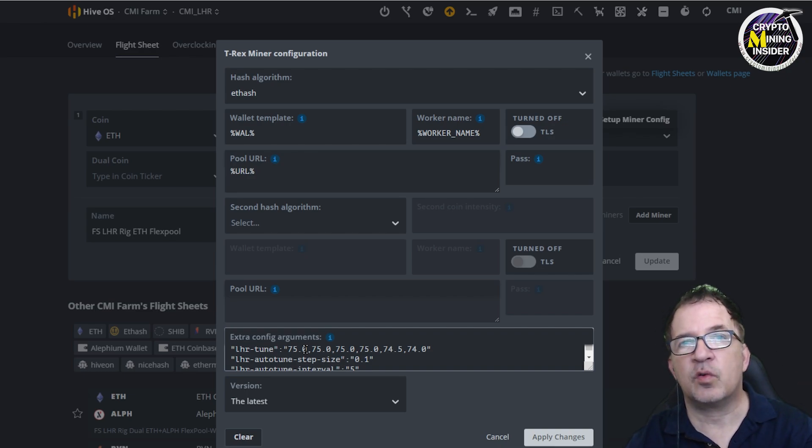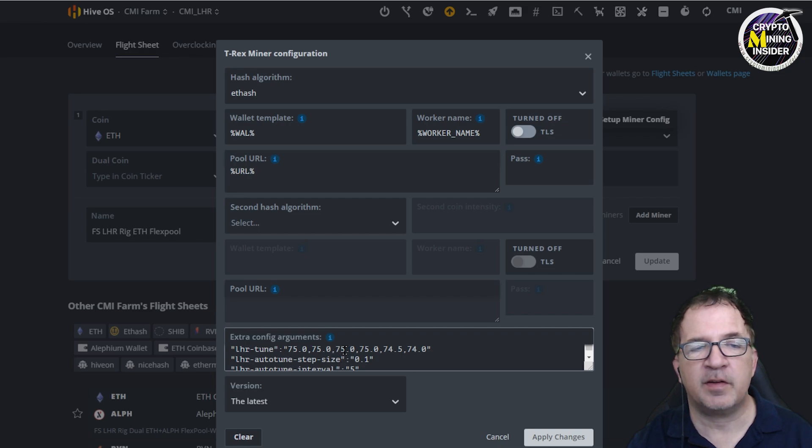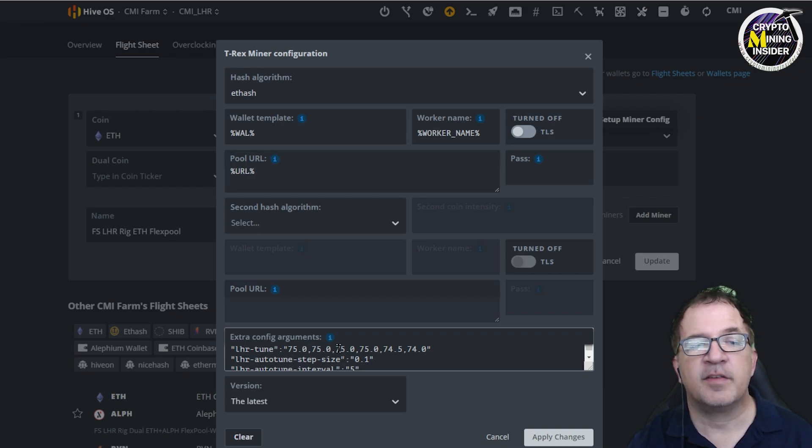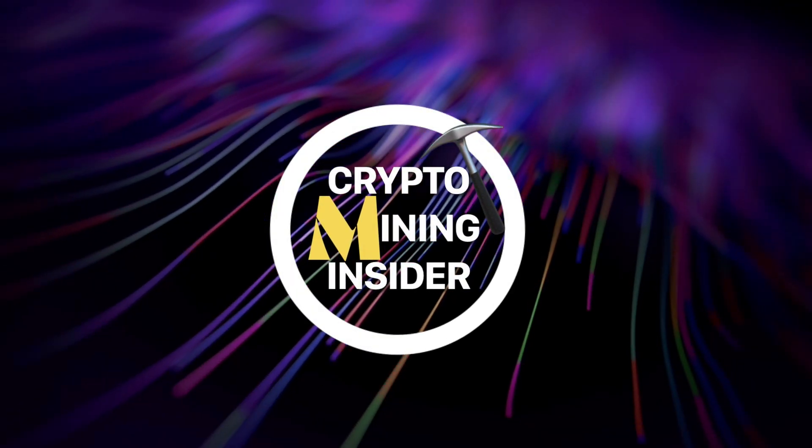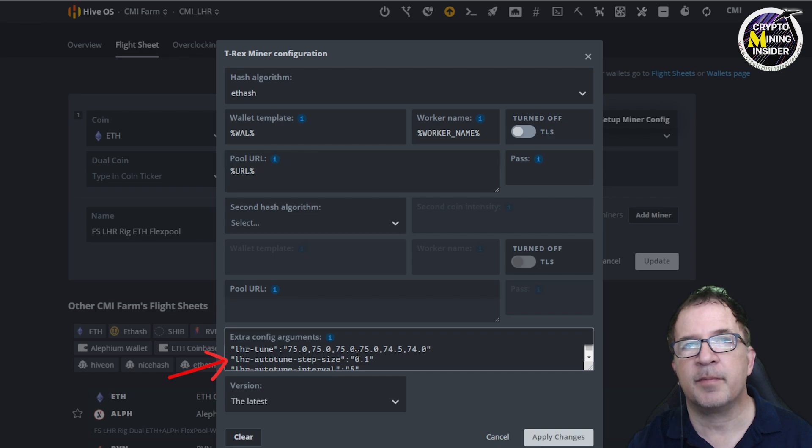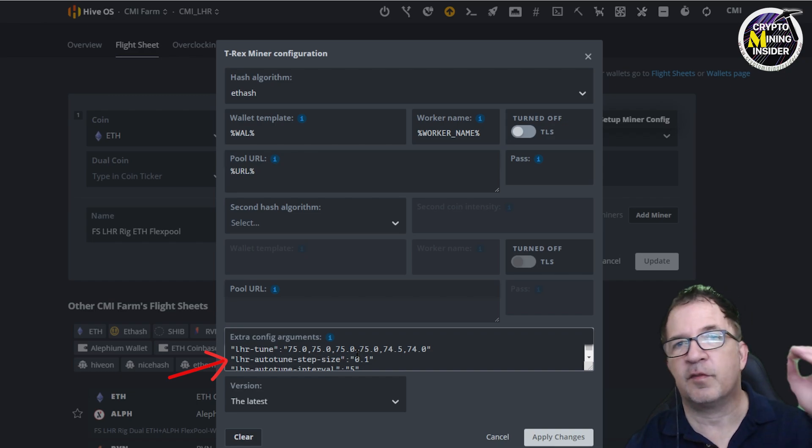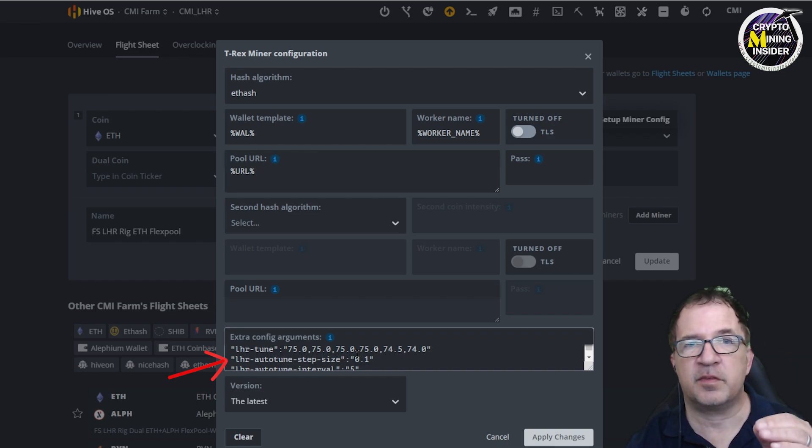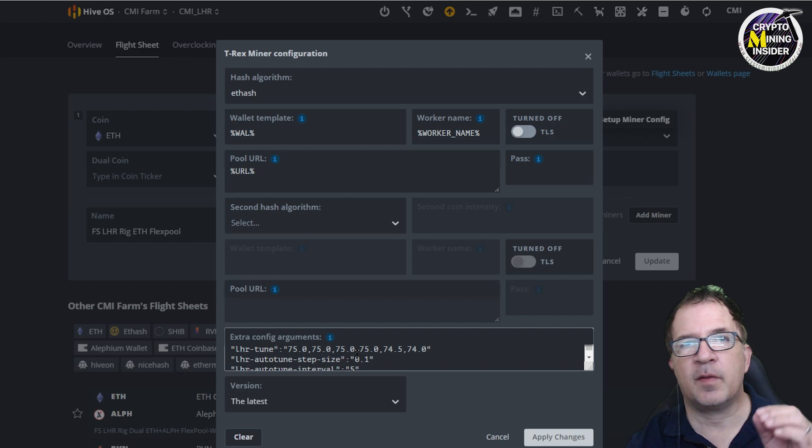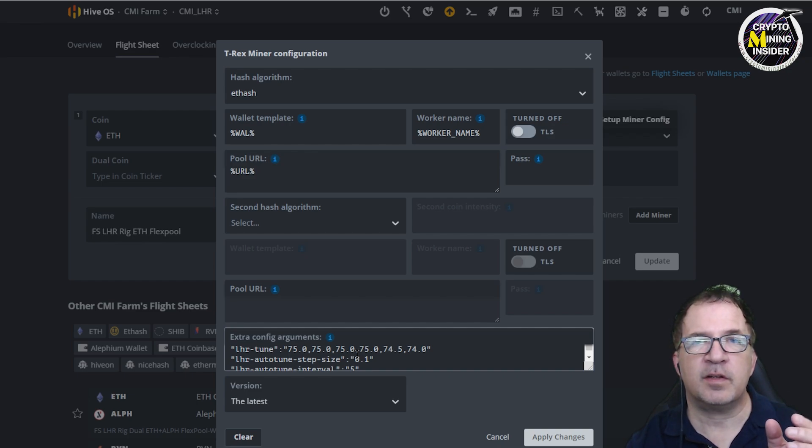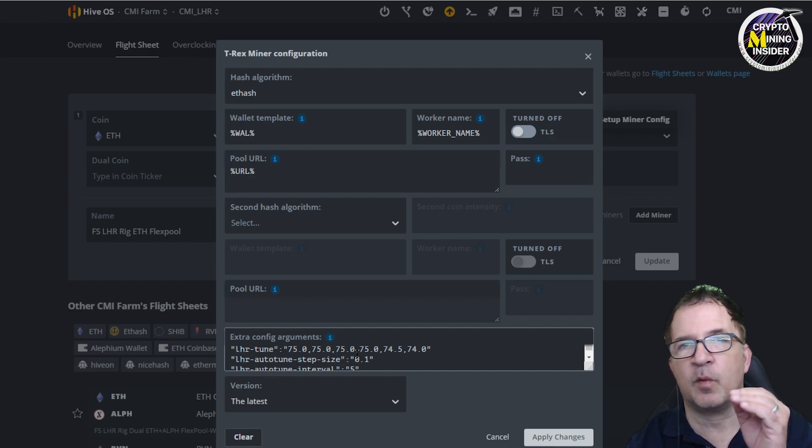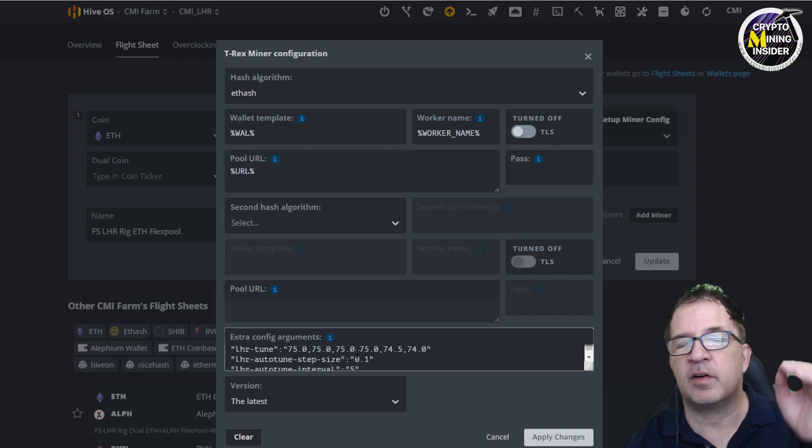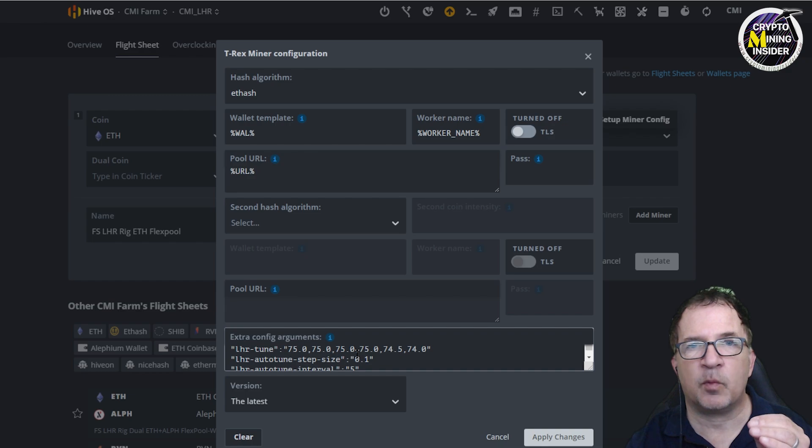The next parameter I'm going to be looking at is the LHR auto-tune step size. By default, T-Rex will move in adjustments of 0.5 for the LHR setting. So it'll go 74 to 74.5. If it fails, it'll go from 74, if it hits the LHR lock, it'll go to 73.5. In that case I want to maybe dial in on those numbers a little bit tighter. If maybe I can get 74.3 out of it, but if I just leave that 0.5 default interval I'll never find that. So by me putting a 0.1, it lets me move in much more granular steps.